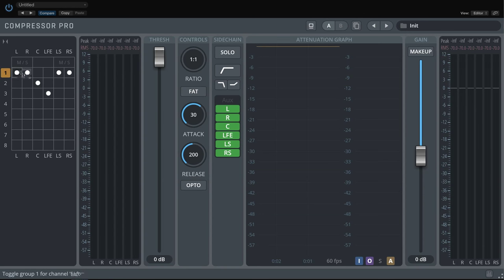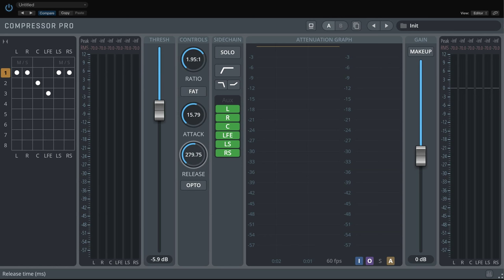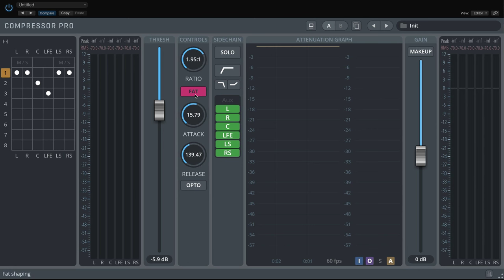Threshold, Ratio, Attack and Release settings are the classic compressor controls, which are explained in detail in the video tutorials of our classic Vienna Suite. Just like in the original Vienna Suite compressor, FAT activates a process that makes a signal sound thicker, similar to tape compression, and the Opti-Mode provides an optical release simulation, resulting in a more breathing sound.